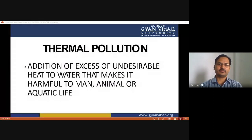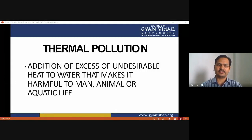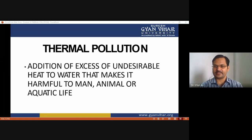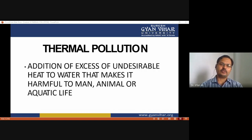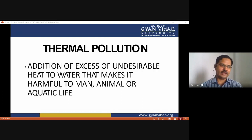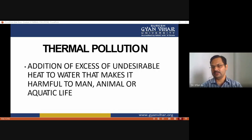First of all, we need to know what thermal pollution is. As the name suggests, thermal relates to temperature. Thermal pollution is the addition of excess or undesirable heat to water that makes it harmful to the environment, including humans, animals, and aquatic life.